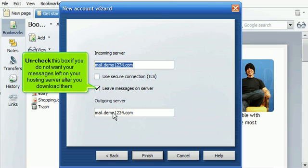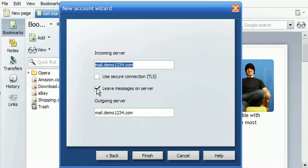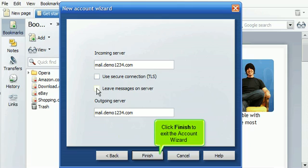Uncheck this box if you do not want your messages left on your hosting server after you download them. Click Finish to exit the account wizard.